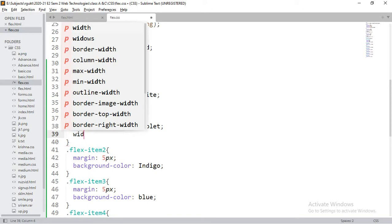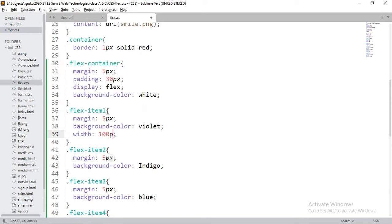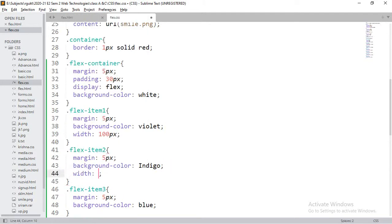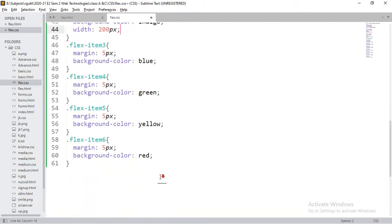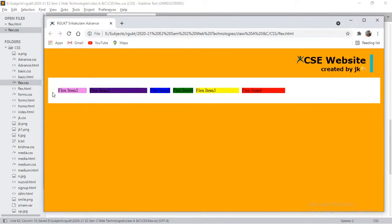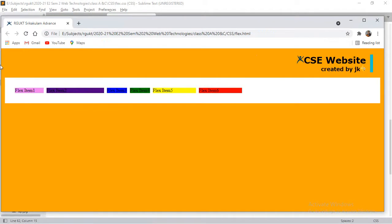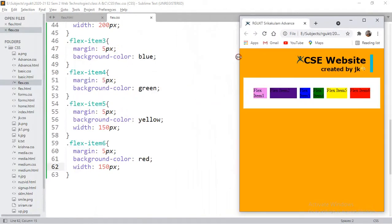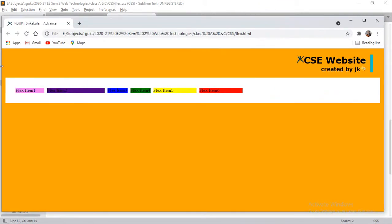Now let me define some widths so you can understand the difference. I'll set flex-item-1 width to 100px, flex-item-2 to 200px, and flex-item-5 and flex-item-6 to 150px. You can observe it applies those properties. If I resize, they stretch or compress as much as required — it's flexible to your browser.